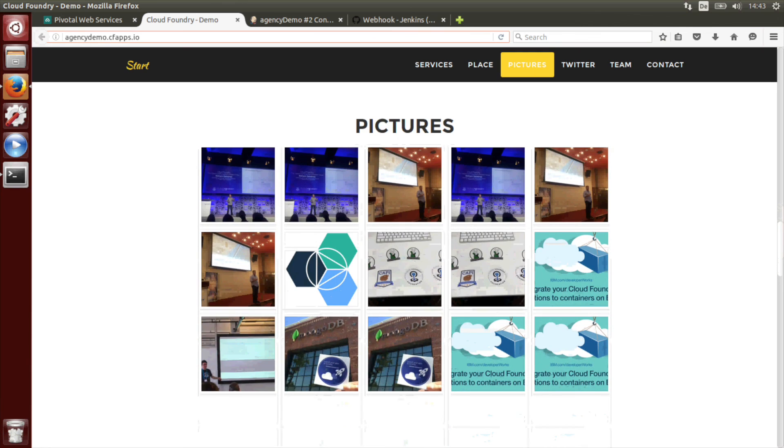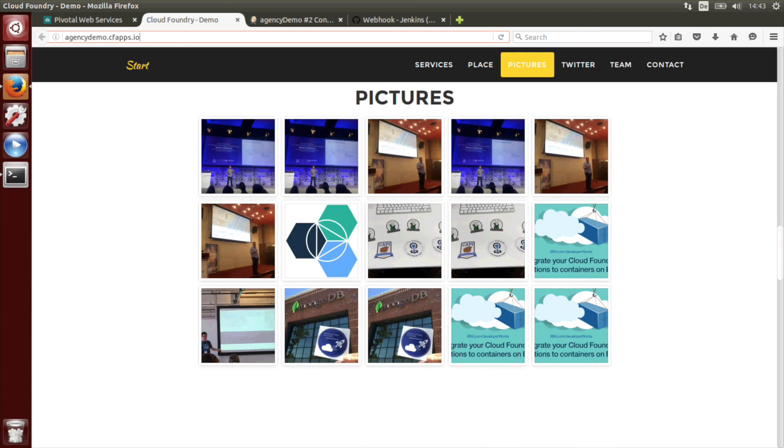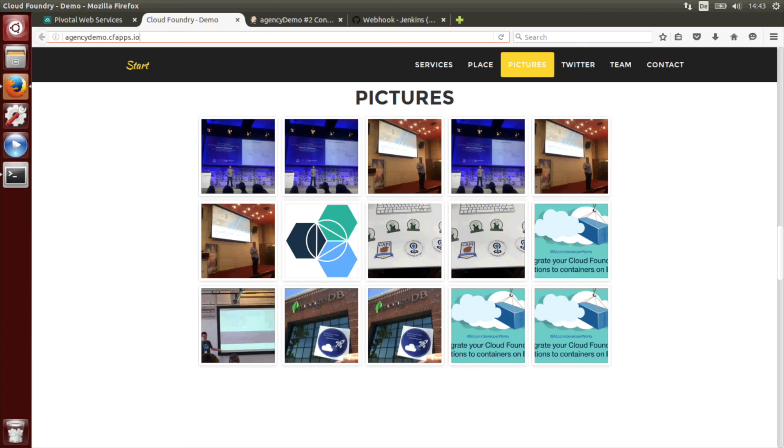Indeed we see the map and also some pictures have been added which are imported from Twitter. These are pictures which use the Cloud Foundry hashtag.